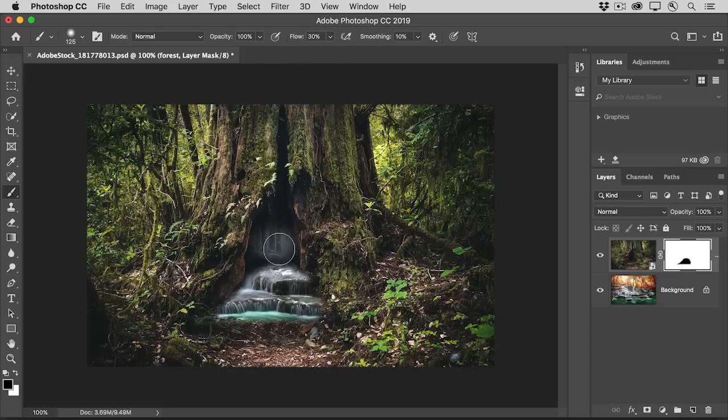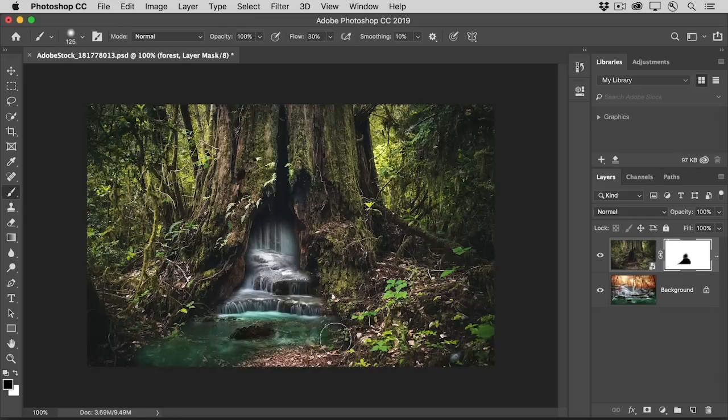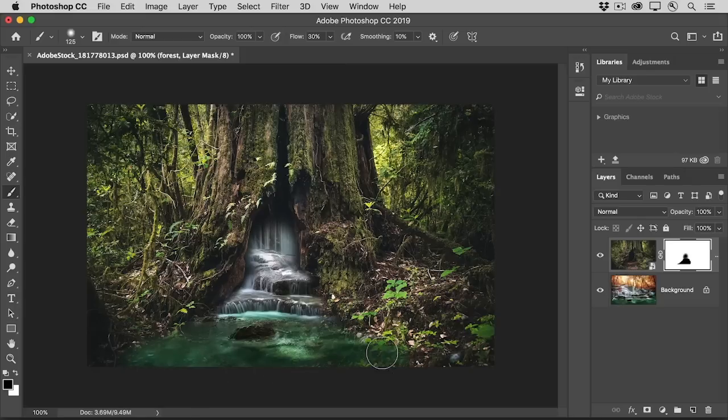And I'll continue to paint, revealing more of the waterfall on the layer below the forest scene. Take your time refining your own mask so that your composite looks something like this when you're done.